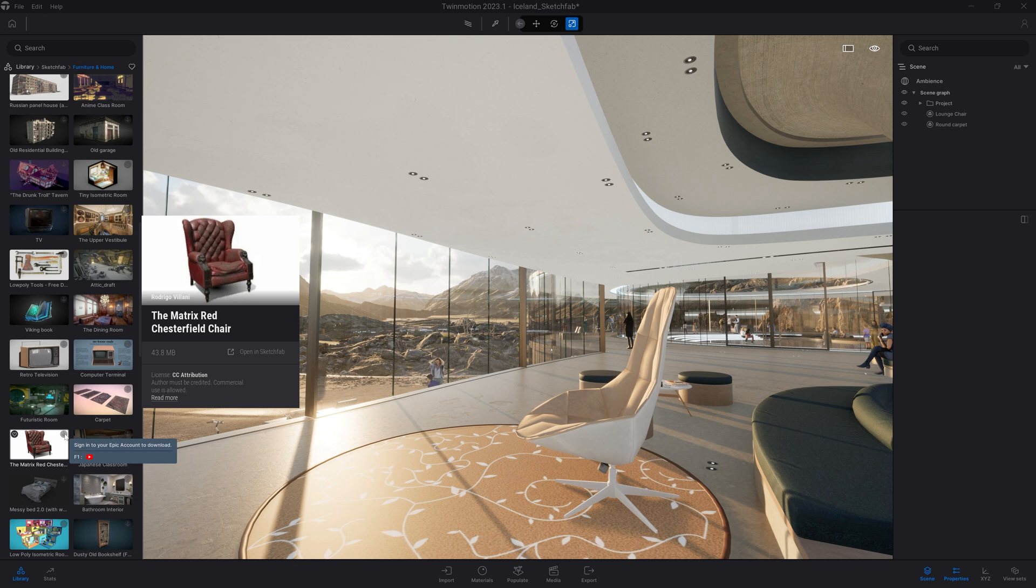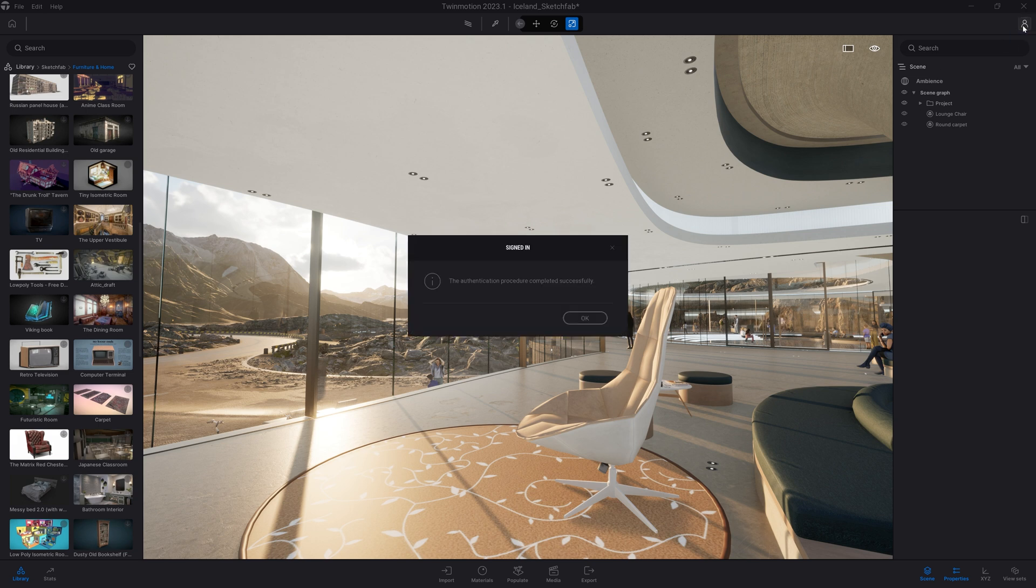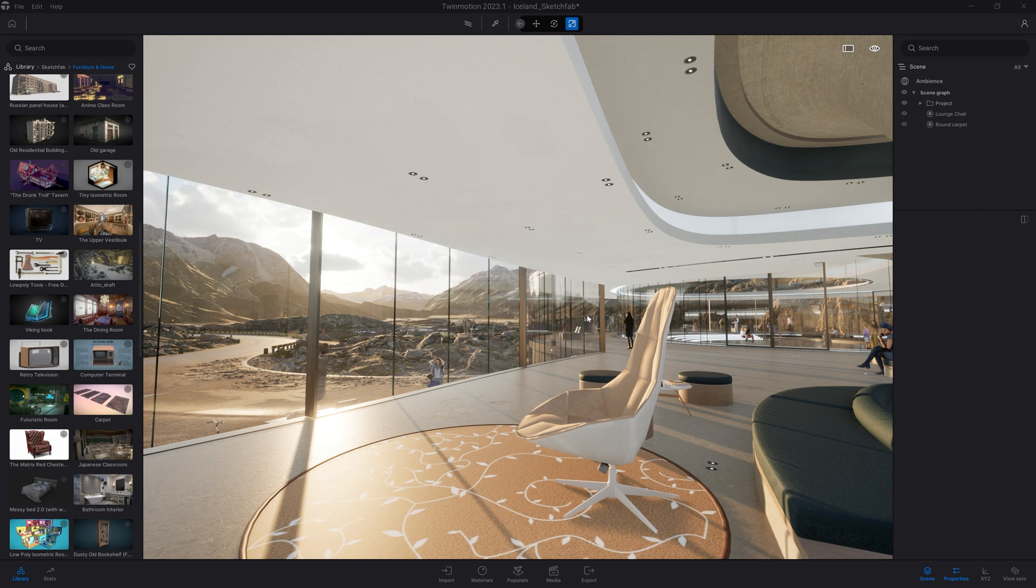Right now, I'm not signed in on my Epic Games account. But if you are launching Twinmotion through the Epic Games launcher, this is done automatically. Otherwise, you can click on that Login button at the top right corner of Twinmotion to sign in to your account.